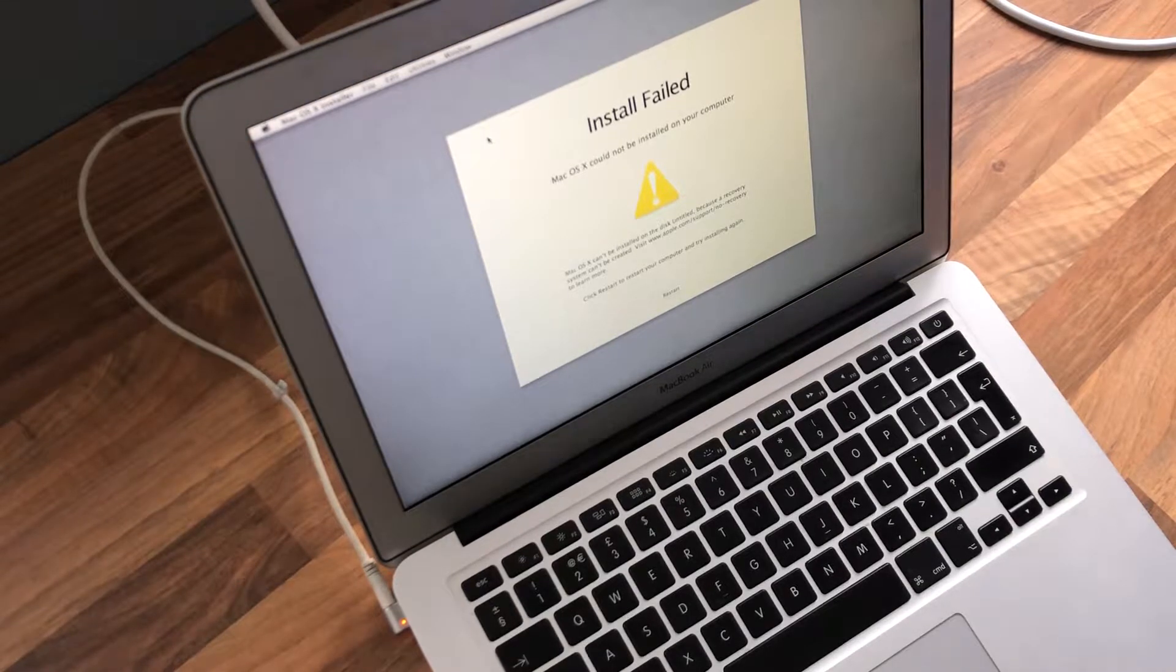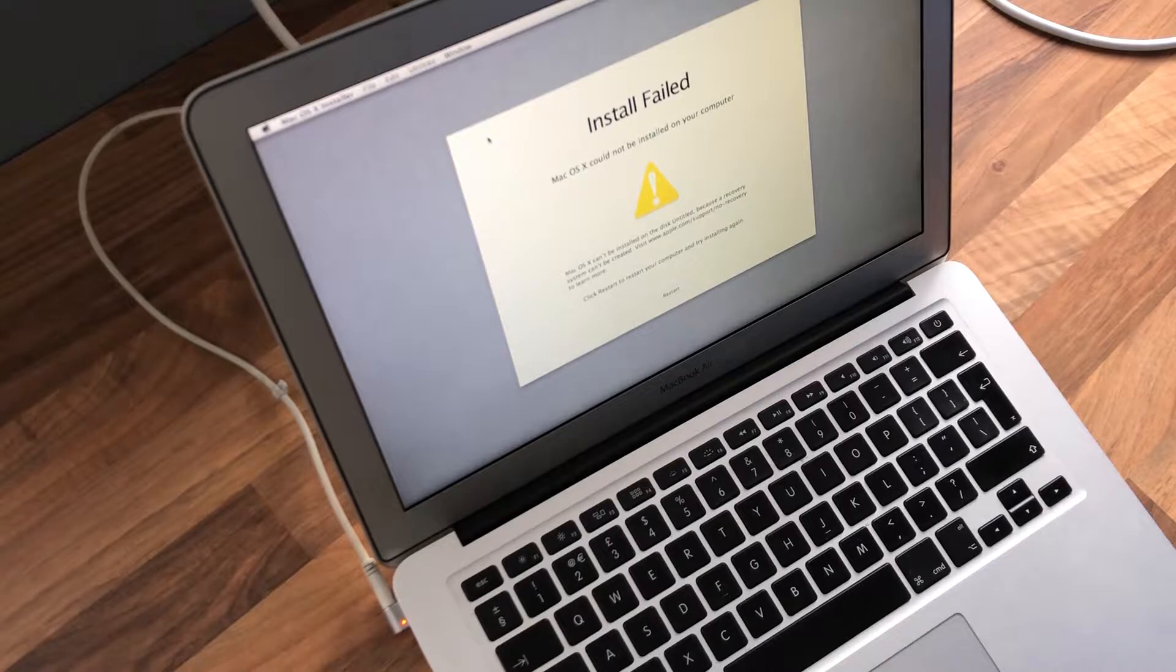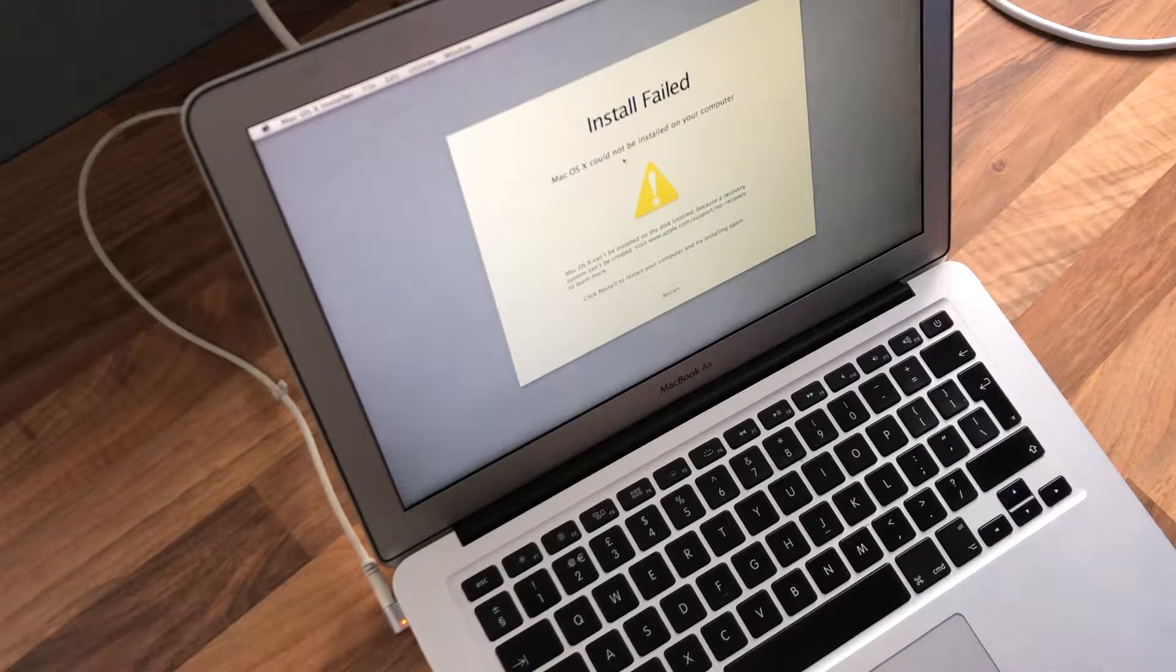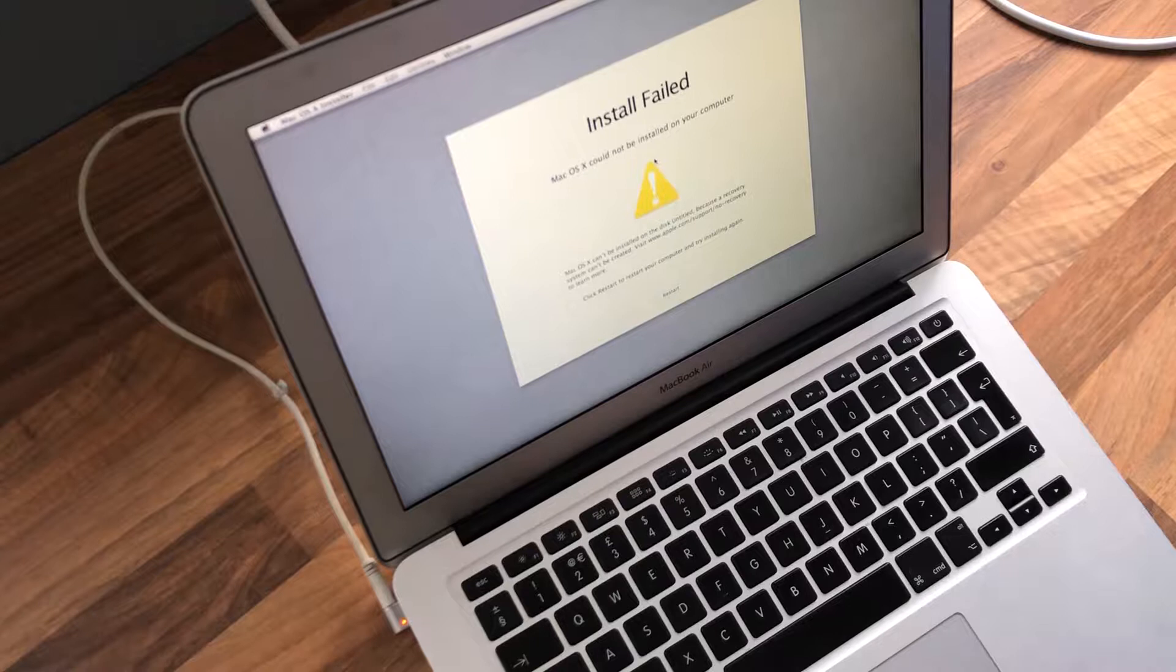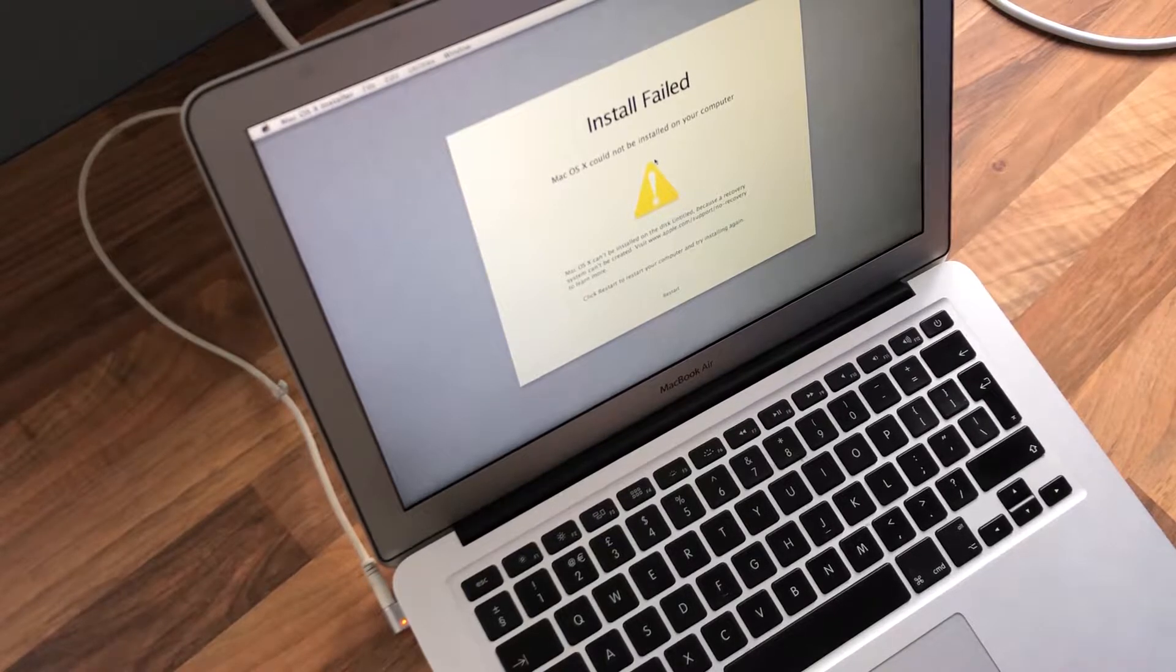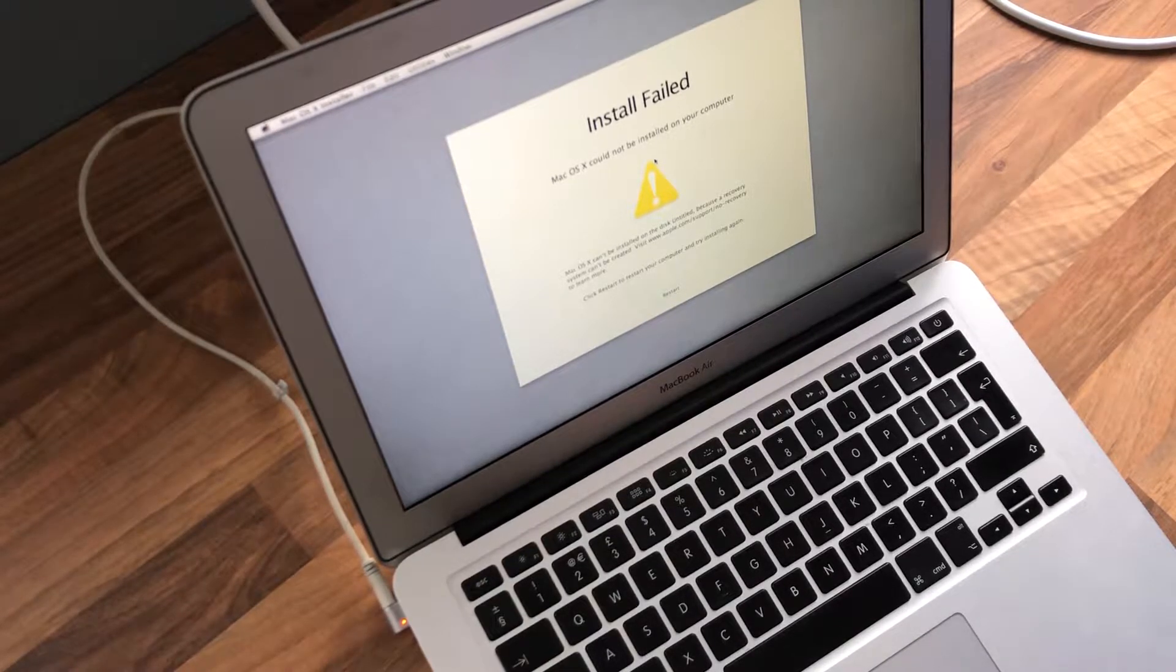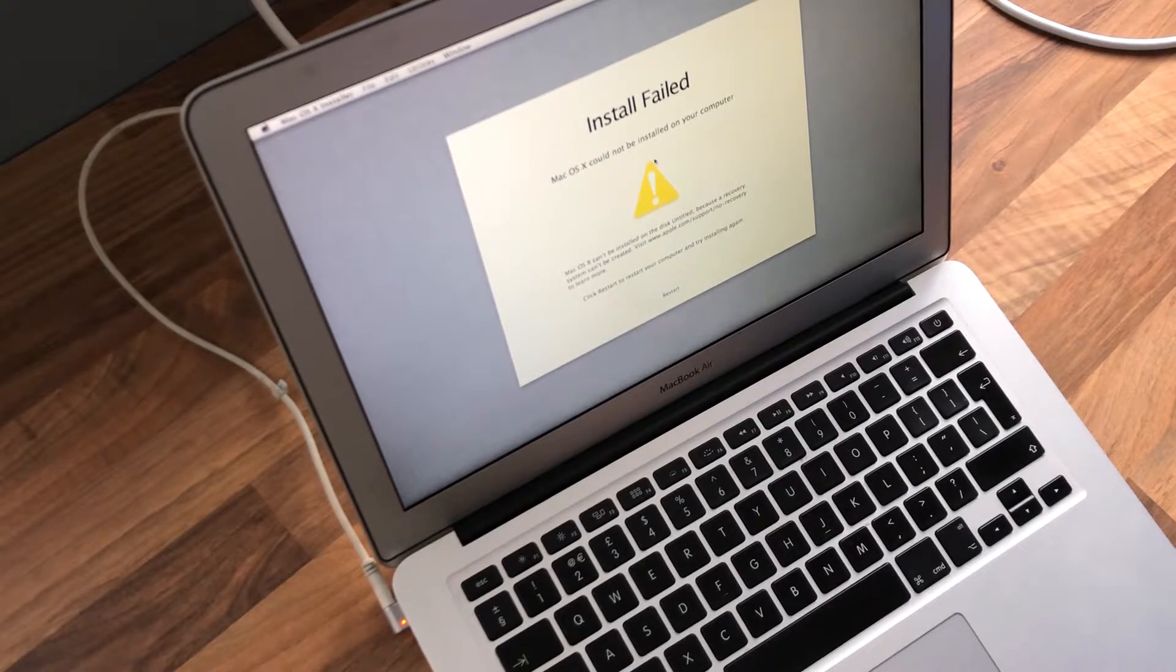I've left it a couple of minutes and as you can see straight off we've got install failed. Mac OS could not be installed on your computer. What I think I'm going to do is see what the latest OS this machine will go up to. I don't think it will go up to Catalina and then we'll try and install that.